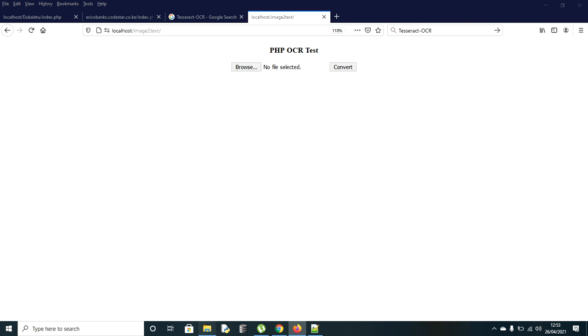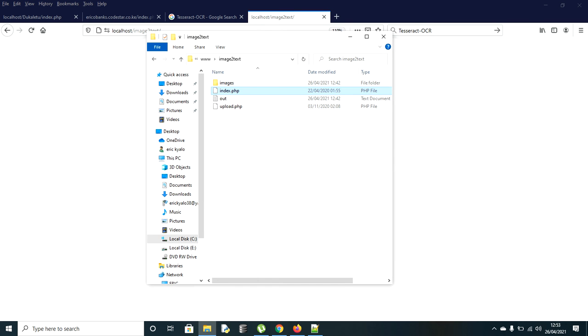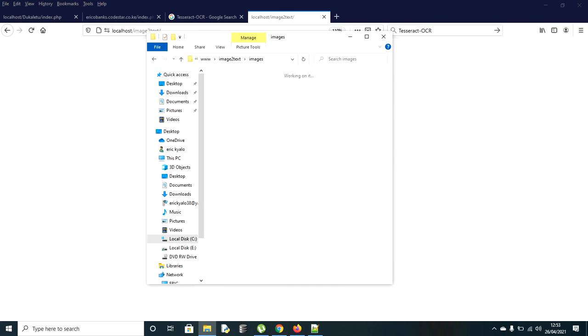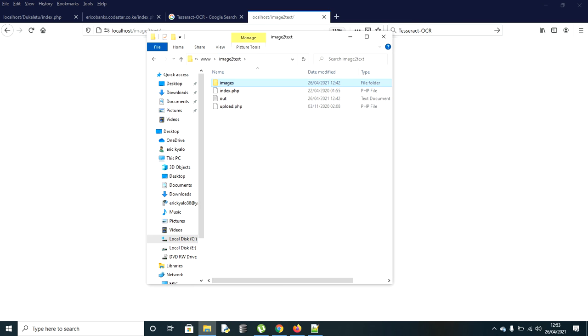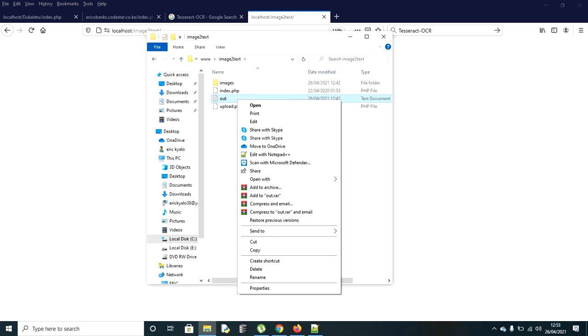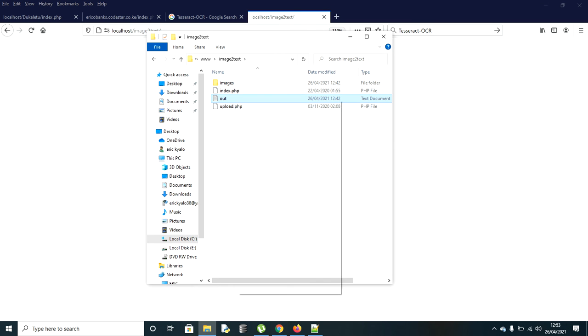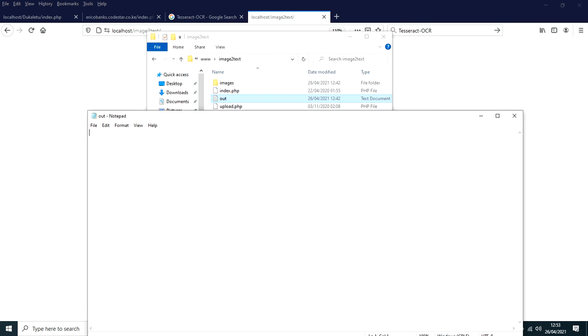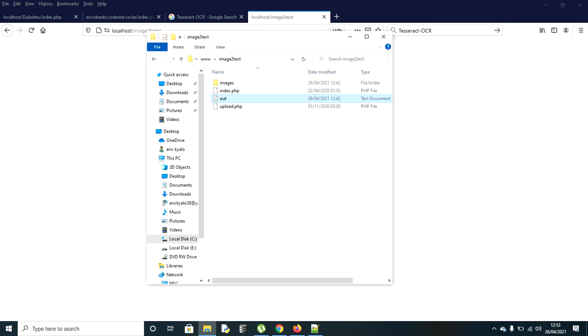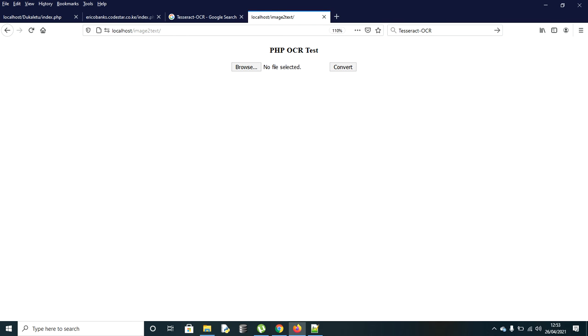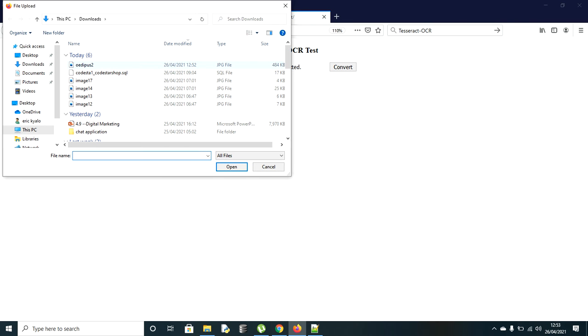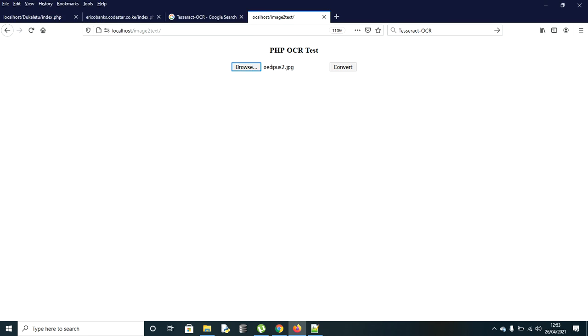As you can see in our folder, the image folder, there is nothing. Once it converts, it will put the text in this text file. As you can see, it's empty. Now this is the form where you browse and look for the picture. This was our image that we downloaded. I'll open it.